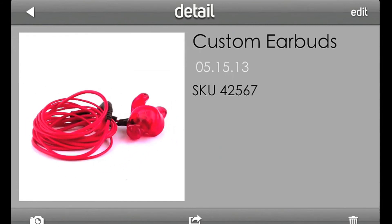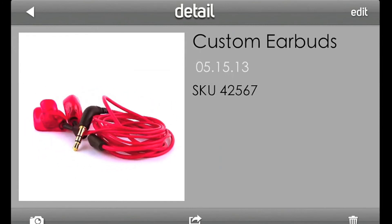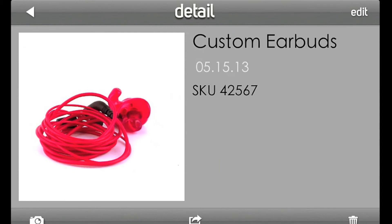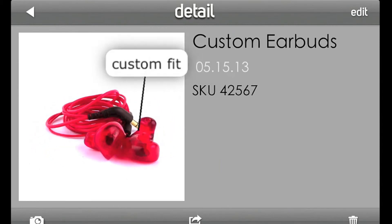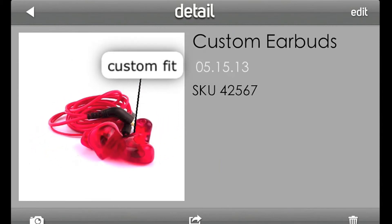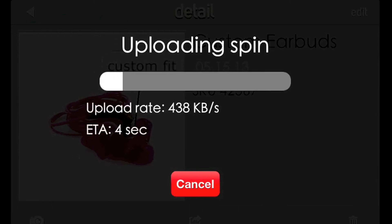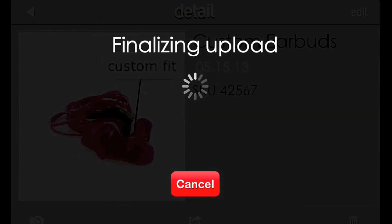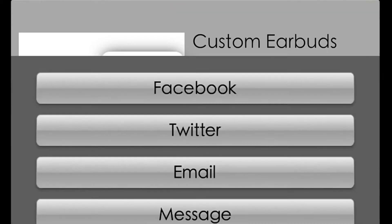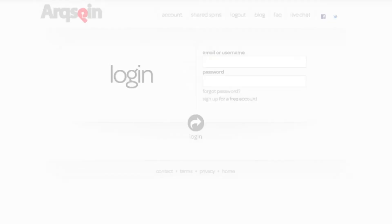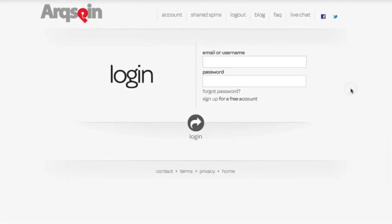The next step is to publish your spin to your account, so that you can embed it in your store or share it with your social networks. For this, press the Share button. This will cause the spin to upload to our servers. After that's complete, you can share the published spin immediately from the app, or you can log into your arcspin.com account using a web browser and manage the new spin online.